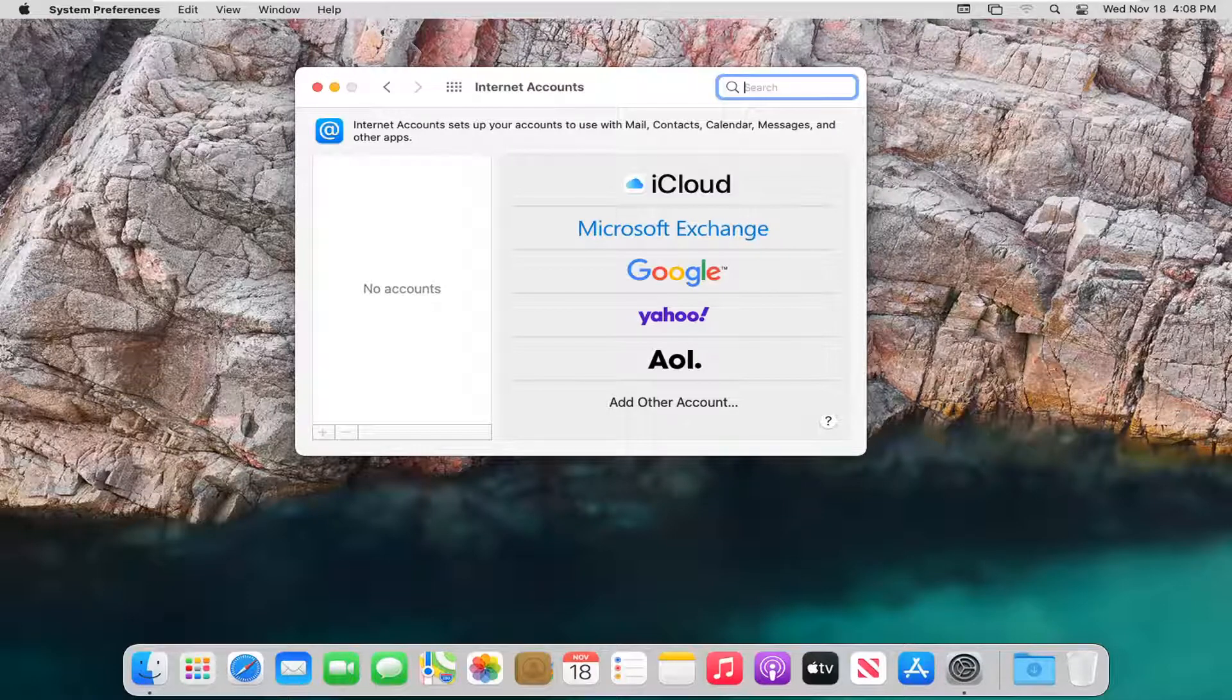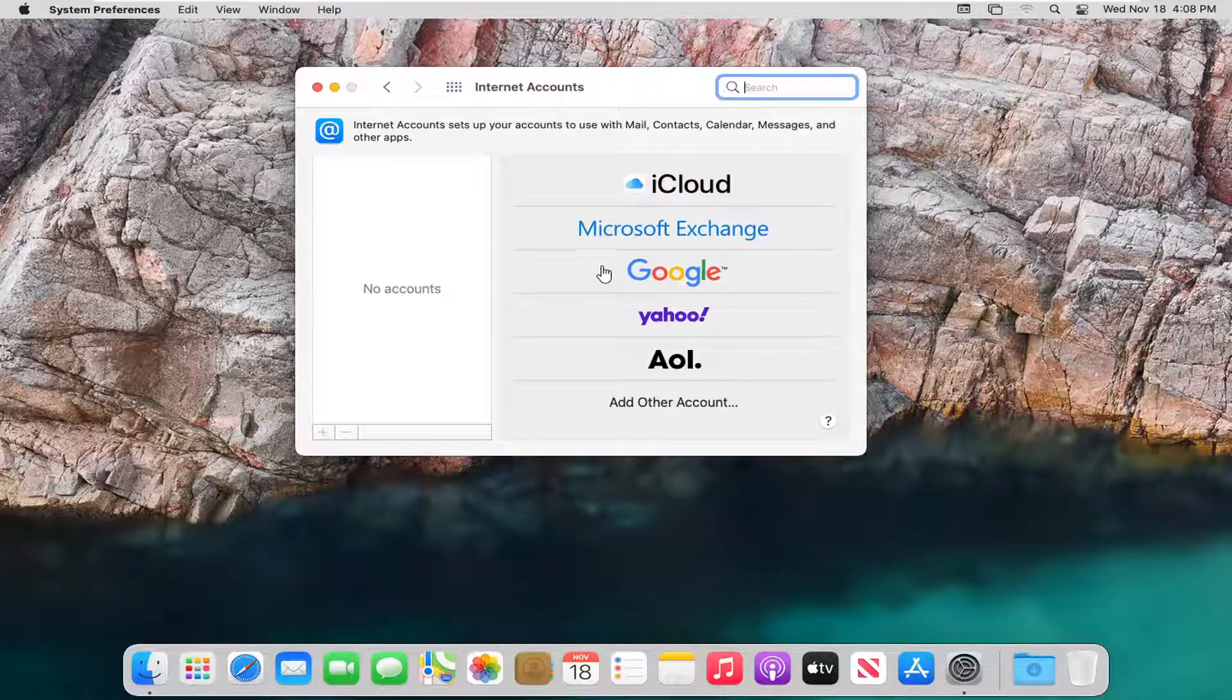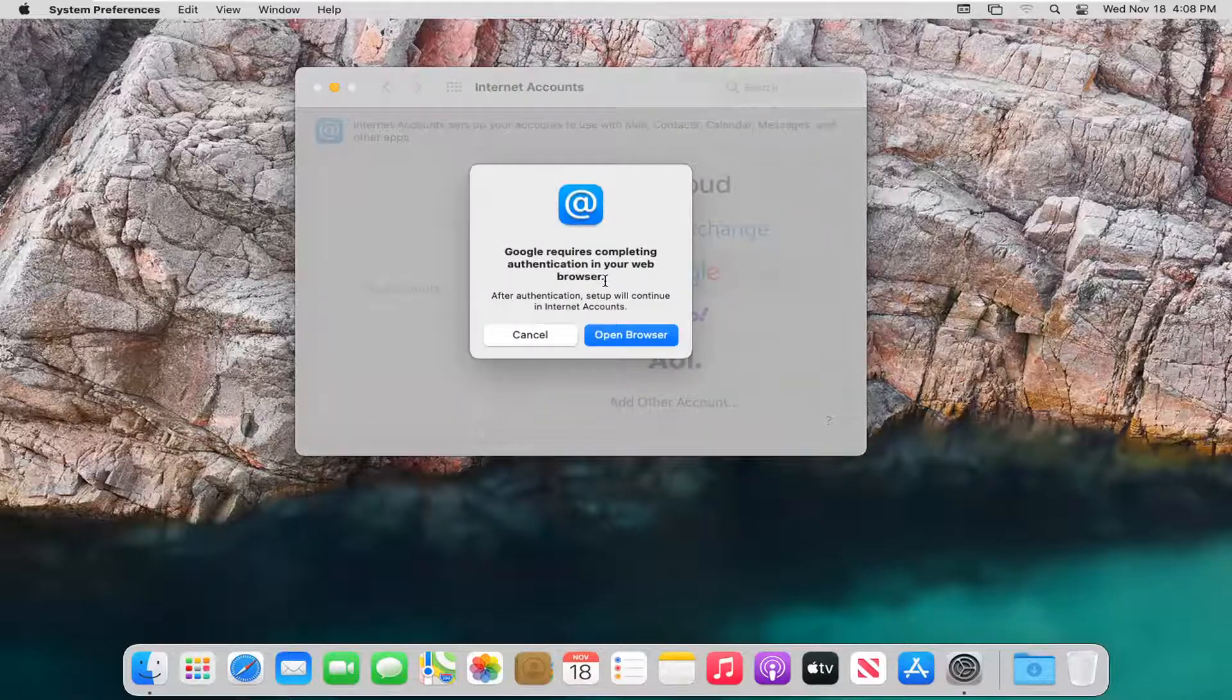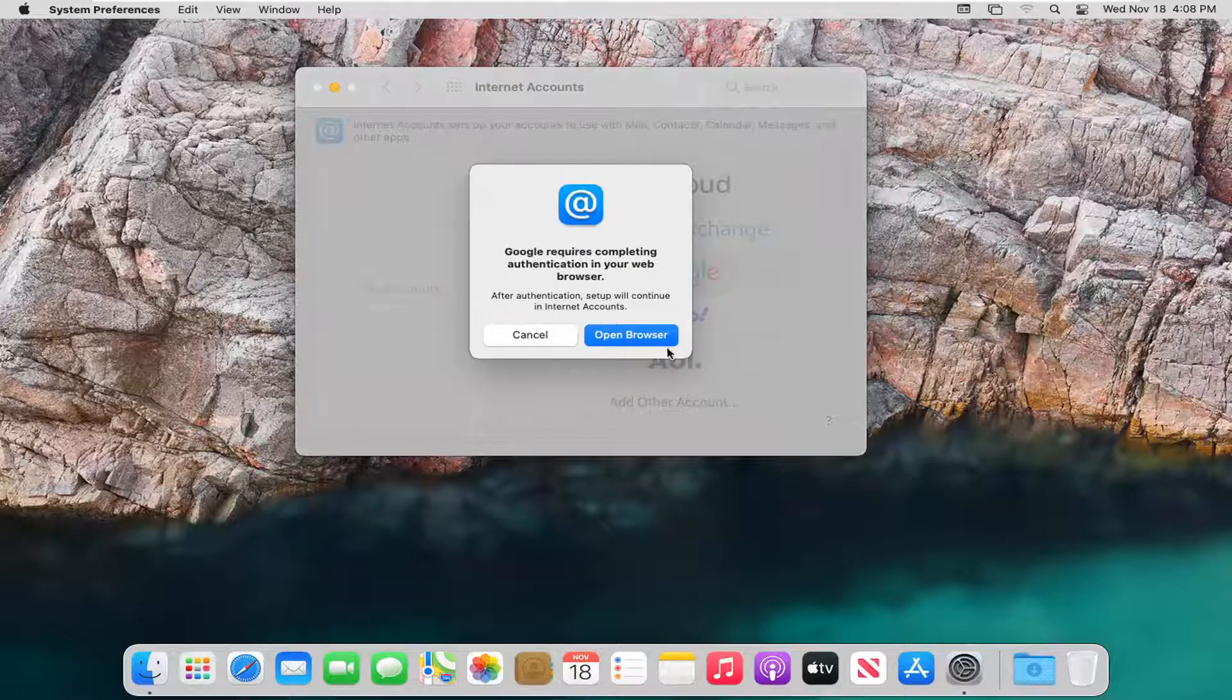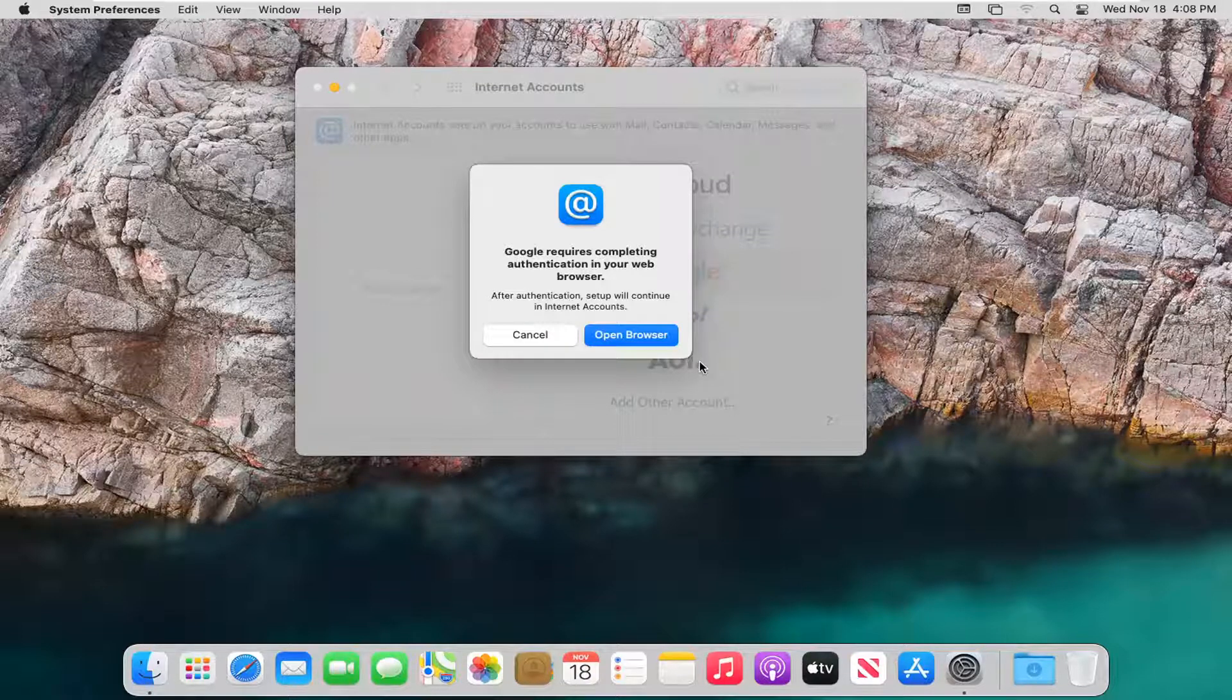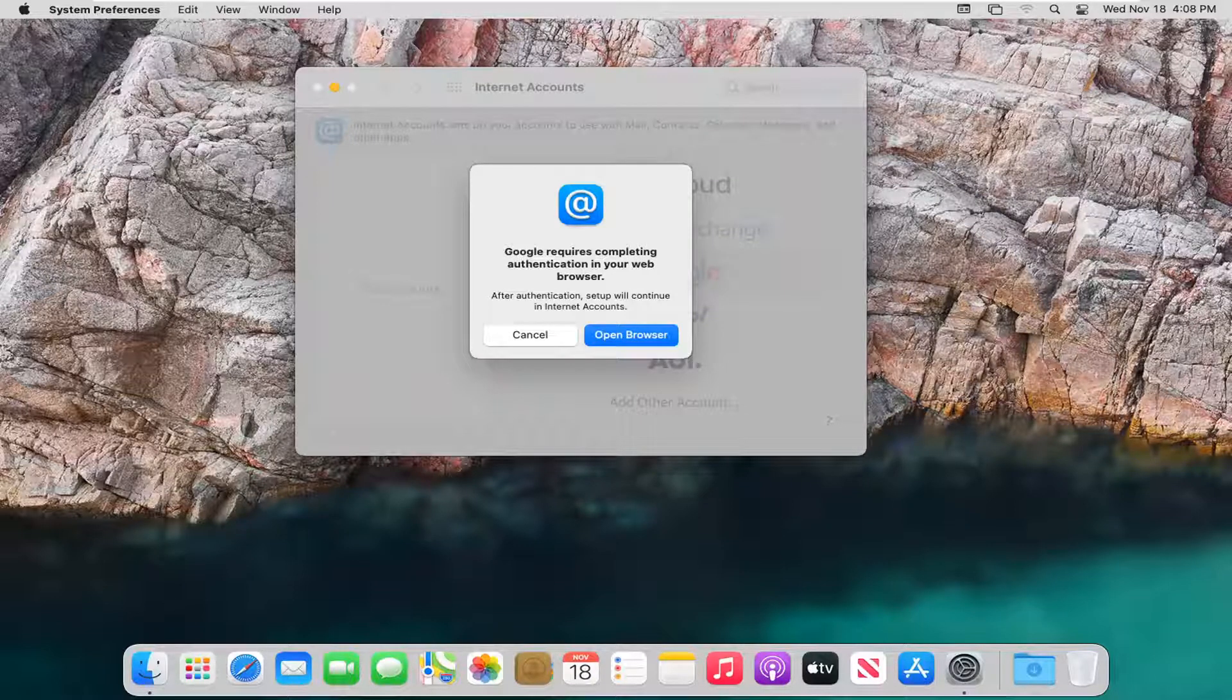So again, pretty straightforward process. At this point you just go ahead and select whichever one is applicable for you. And then you want to enter in your credentials here. So you have to go ahead and open your browser and then give your Macintosh the appropriate credentials. Again, very automated process here guys.